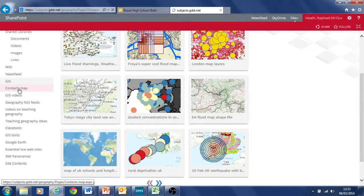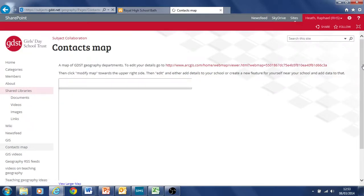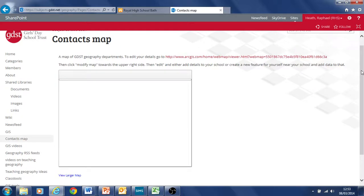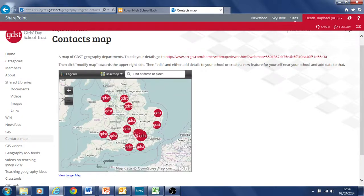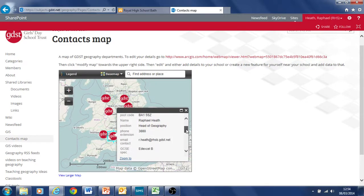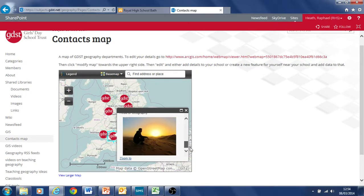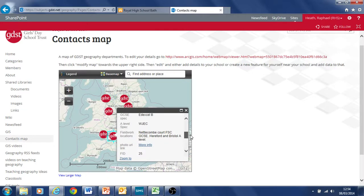I've put a little thing on here called Contacts Map, which is just a GIS map that's embedded showing where all the schools are and dots for different departments. This is me down here. It tells us different members of the geography departments around the country and just a way of seeing who we are and where we are.